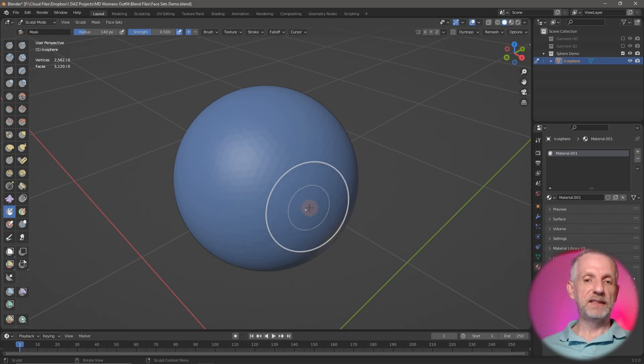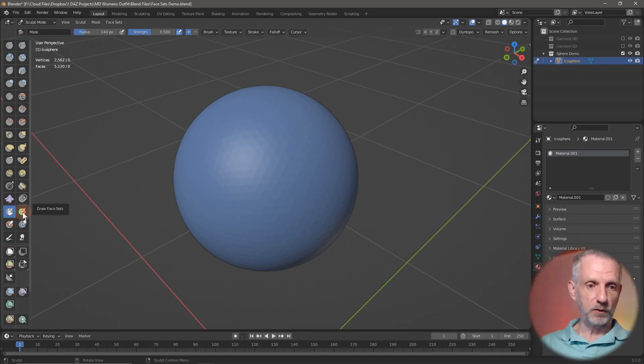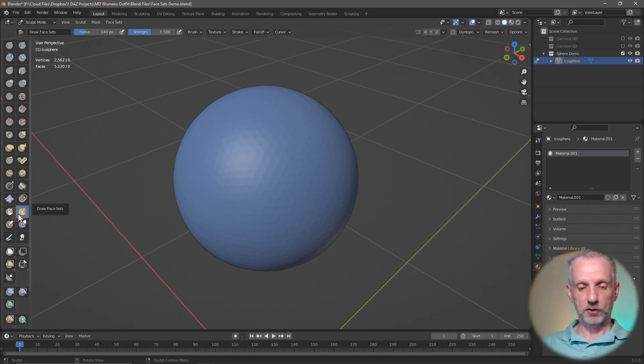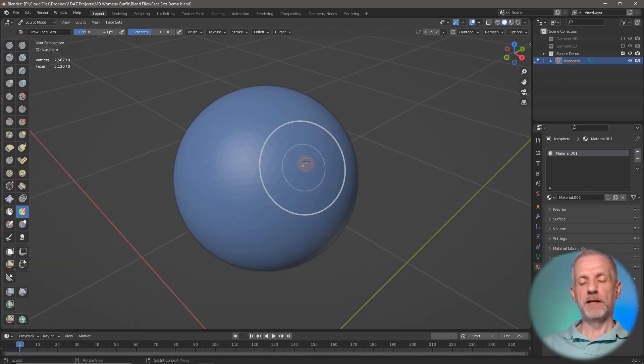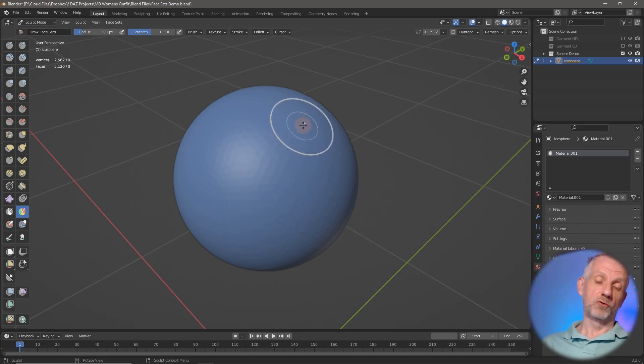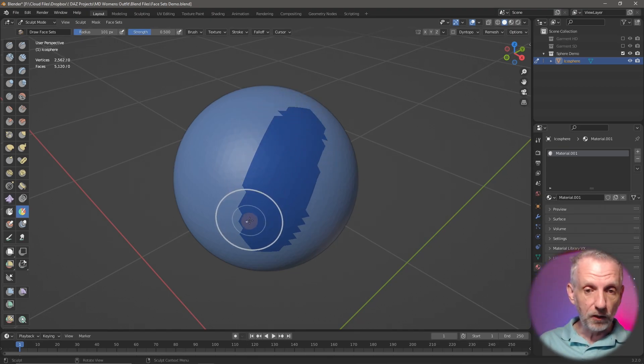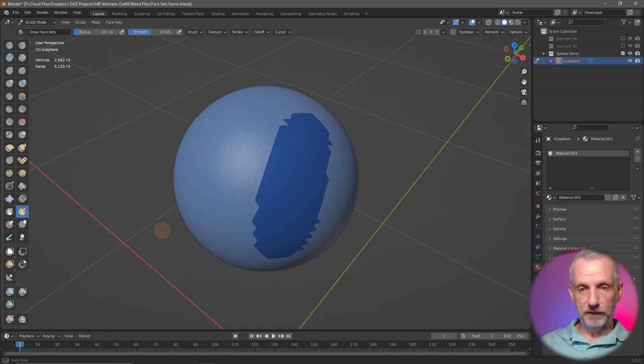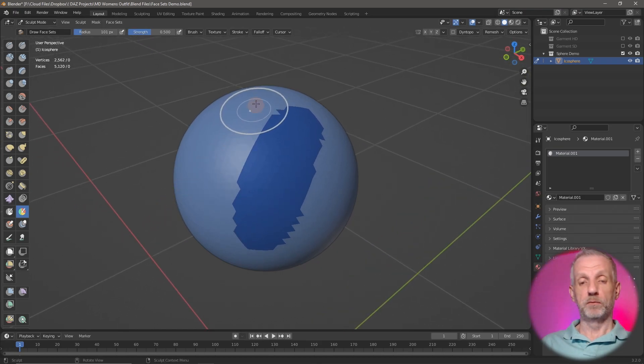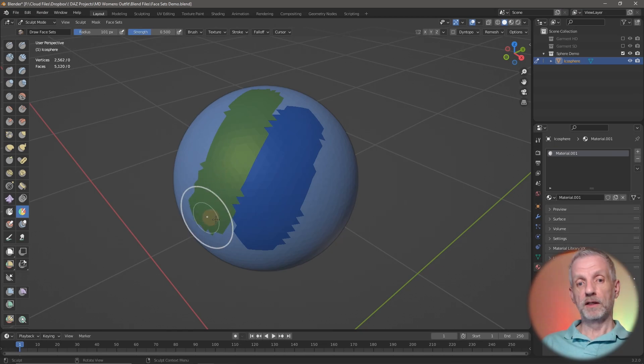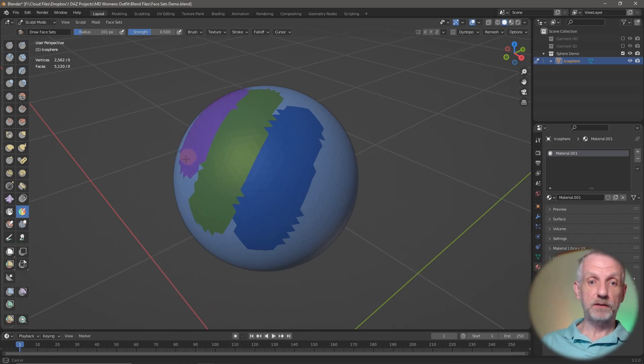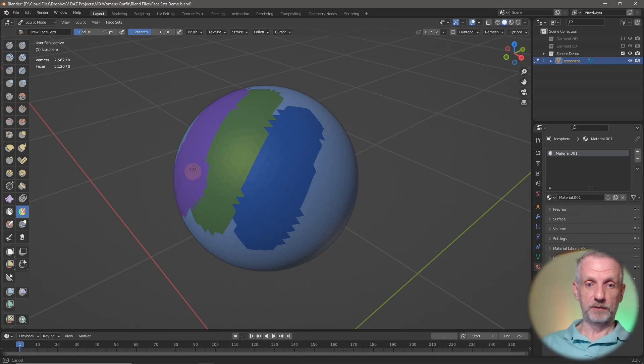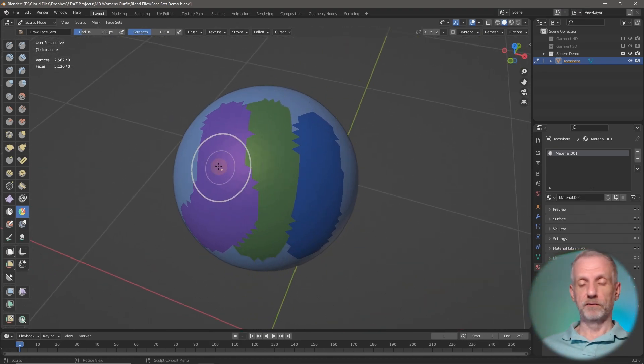This is where face sets come in. They can be drawn on as well, just like a mask, with this icon next to it—that's the one with the several color strokes. Shift+Space brings that menu up again: draw face sets. That works by literally drawing onto my mesh and I can see that I literally paint out the polygons here. Notice what happens when I paint again—this is now a left click and drag on your object, it paints with a different color.